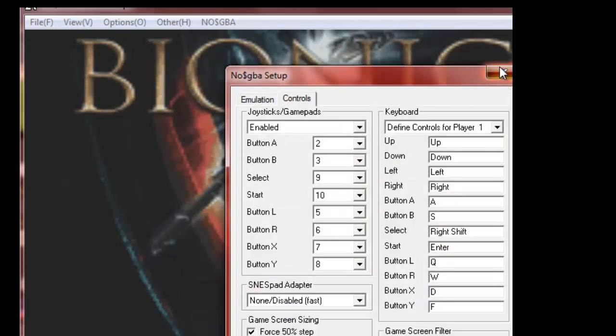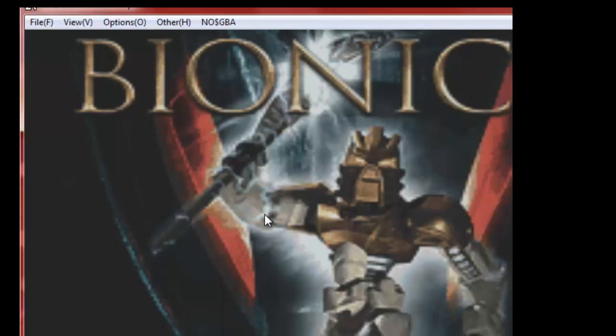Or if you want a shortcut, all you need to do is go into NO$GBA and then press F11 for a shortcut. Anyway,